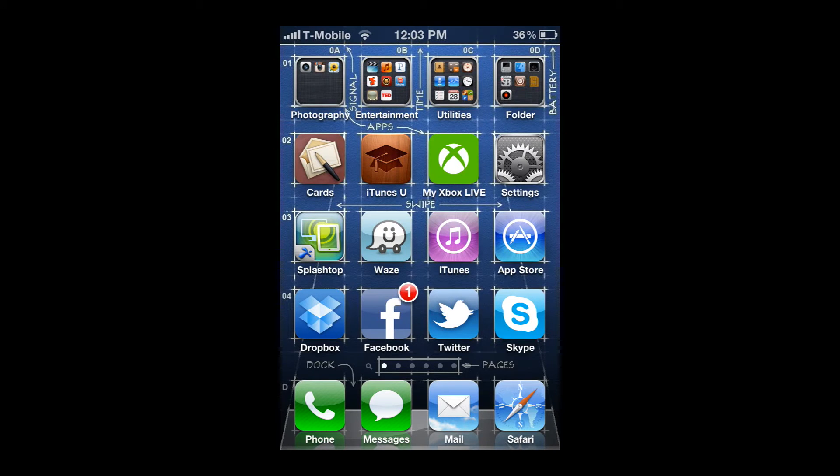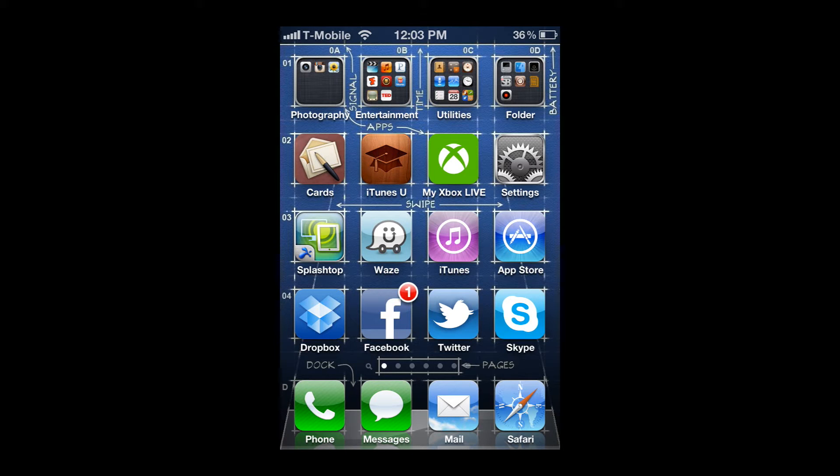Alright guys, so I'm here today to teach you how to get Siri on your iPod, iPhone 4, 3GS, iPad, and iPad 2.